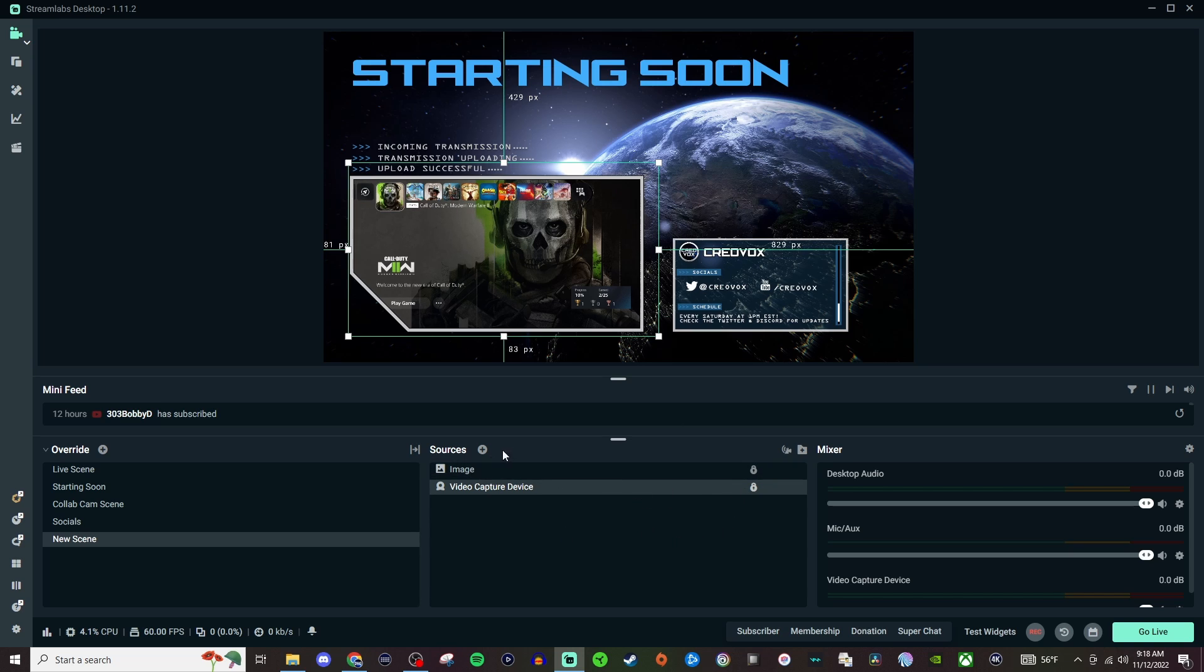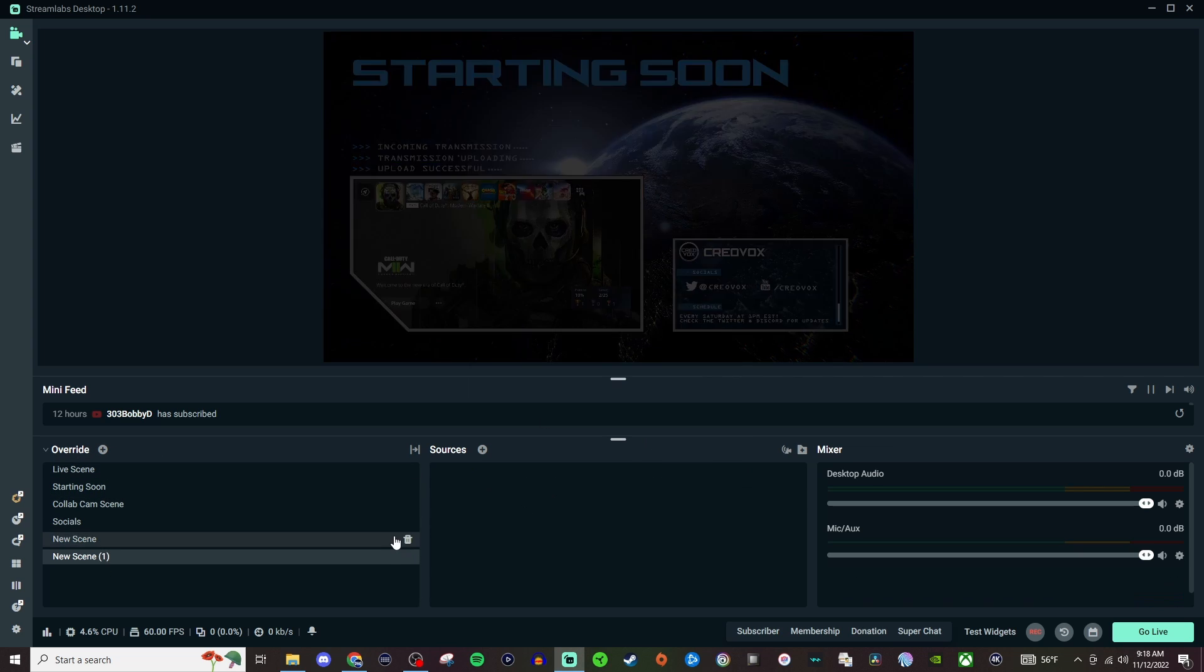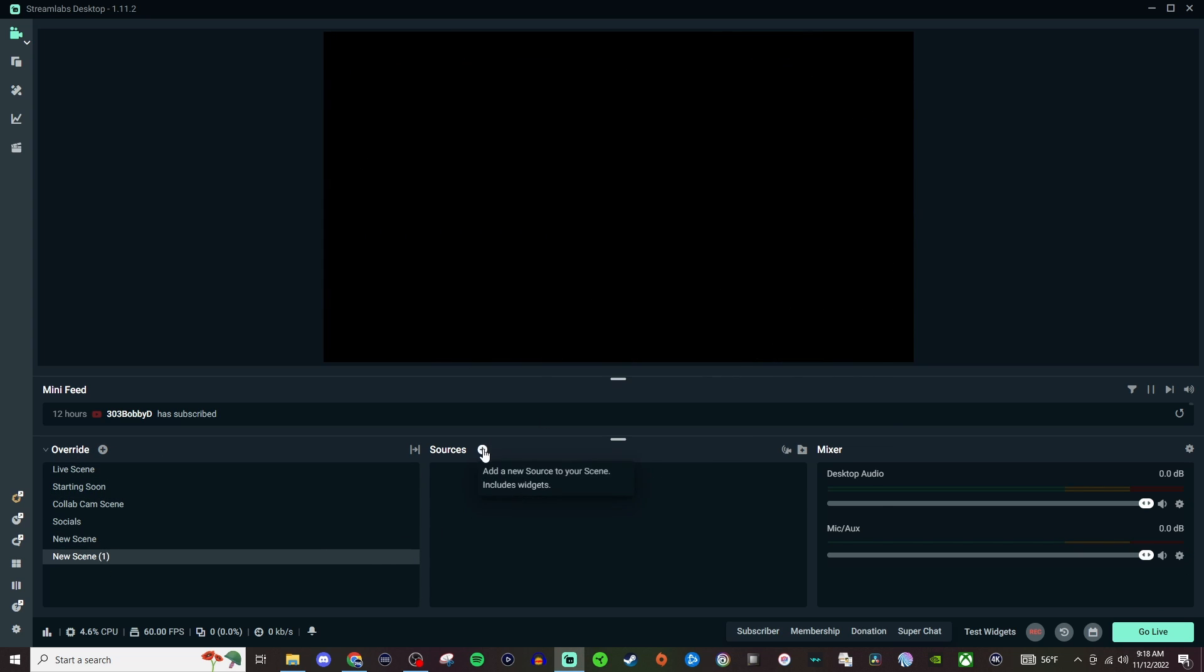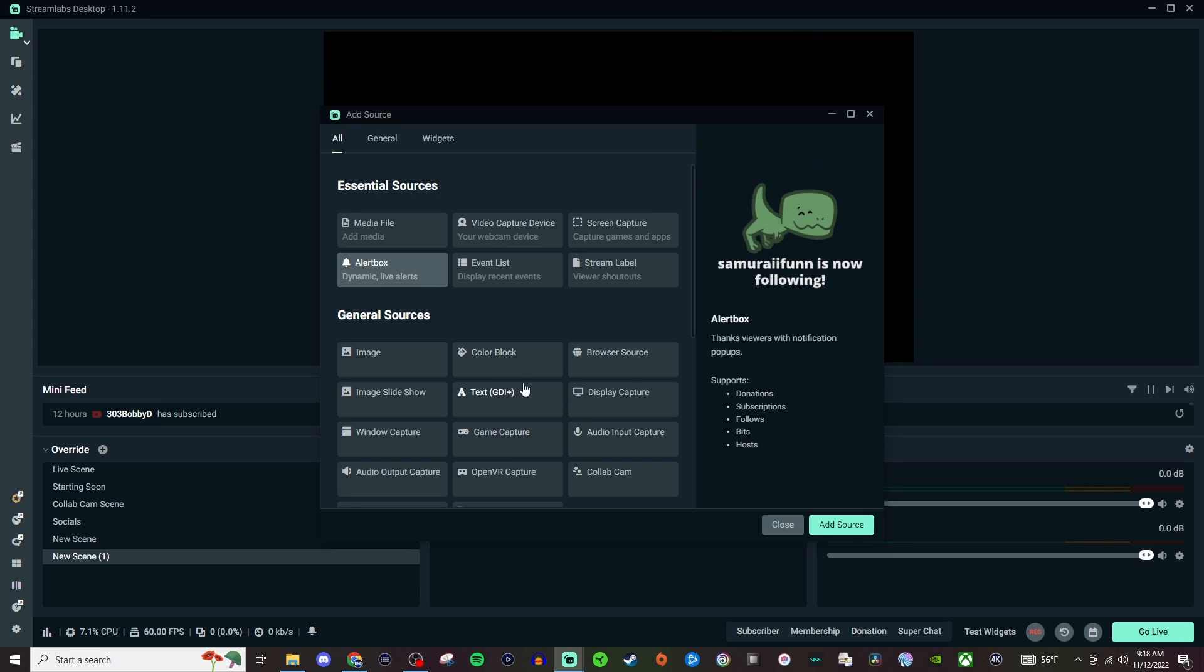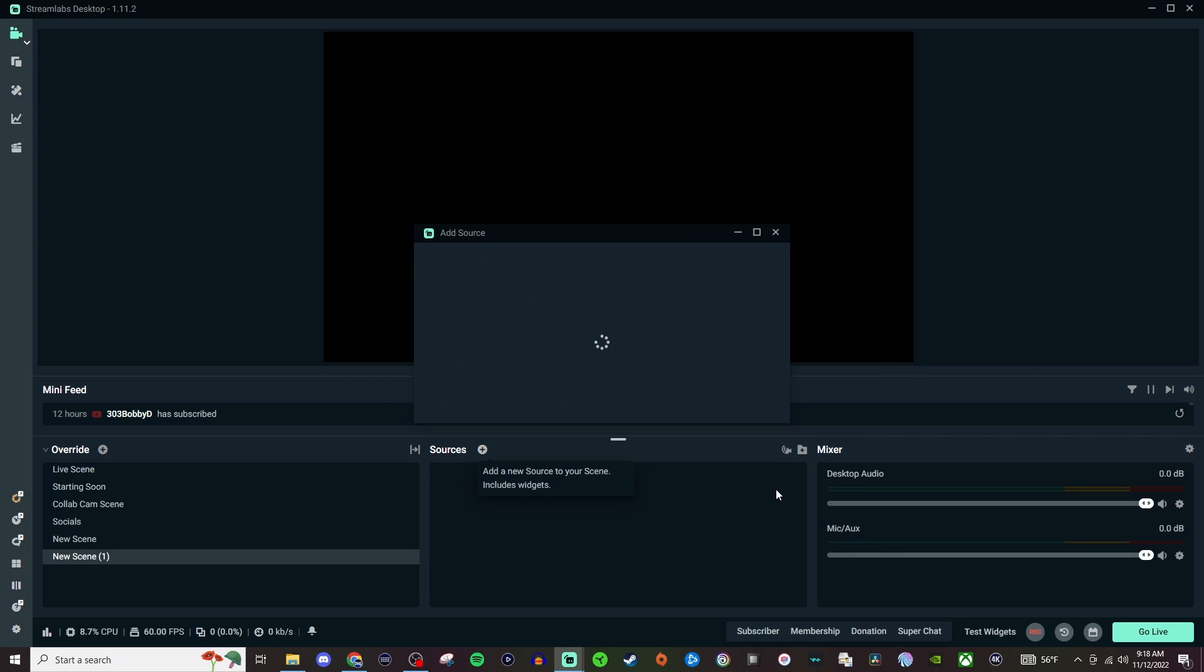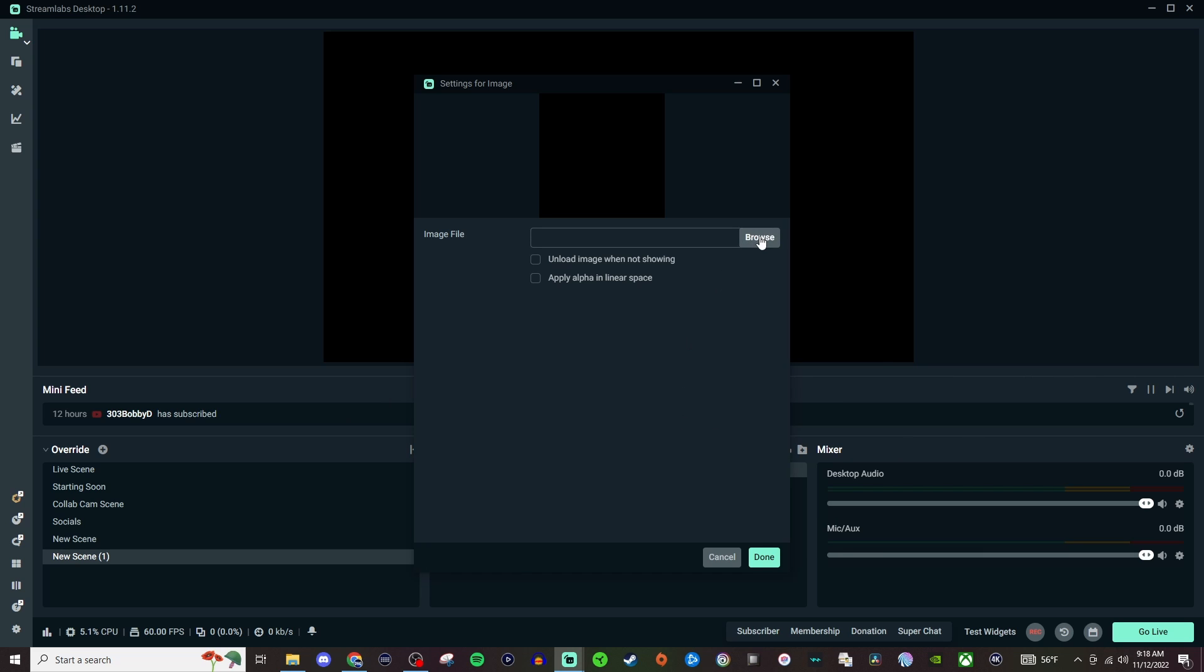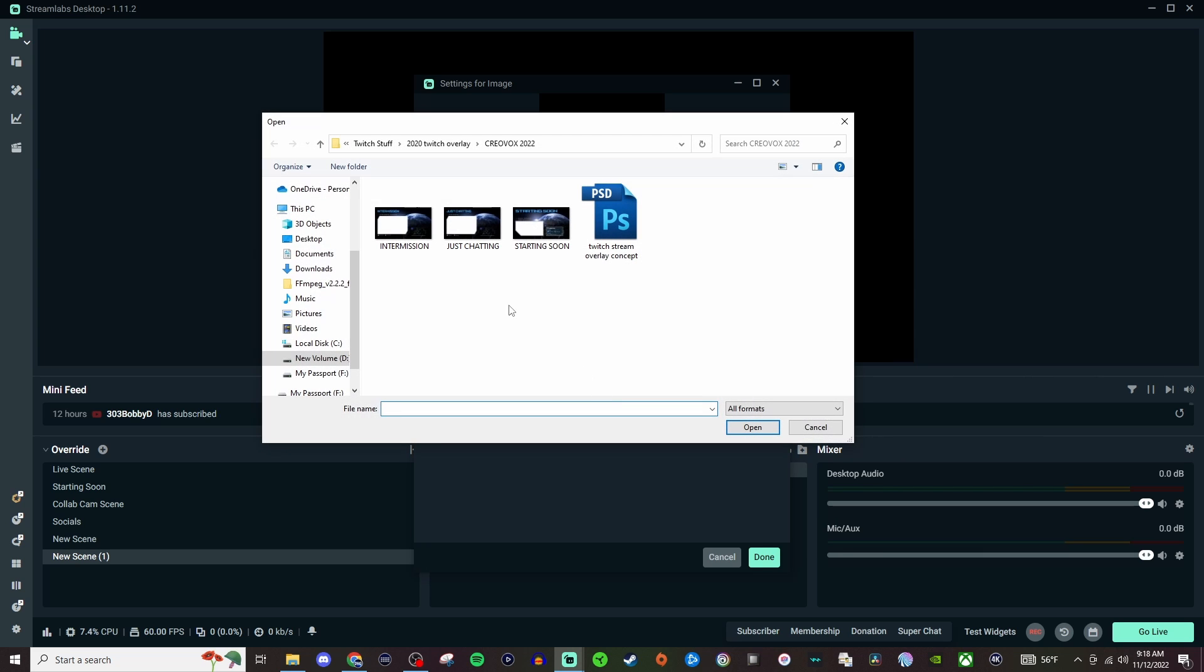You can add alerts to the scene if you want to but let's say we want to add in another scene. So now what we're going to do is add Image again. We're going to add new image, add source, browse, and then we're going to do like Just Chatting if we wanted to.